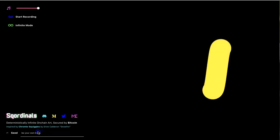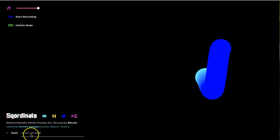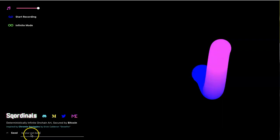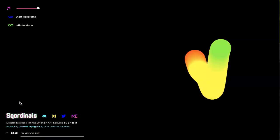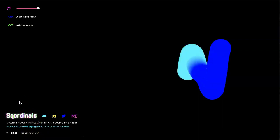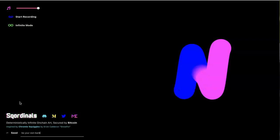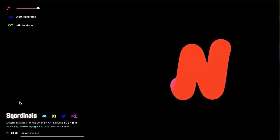Alright, check it out. We are live and this is Skordinals. It's been a while.